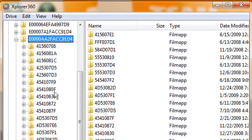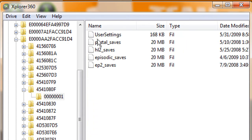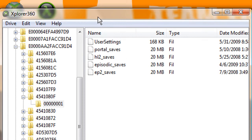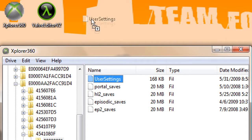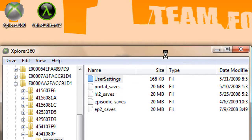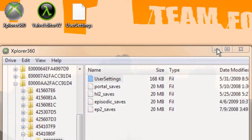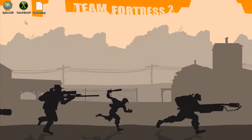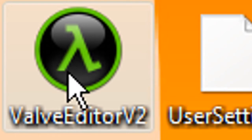And then the E000AA folder. When you go to this, just drag out the user settings and minimize it. So now when you've got user settings, just open Valve Editor.